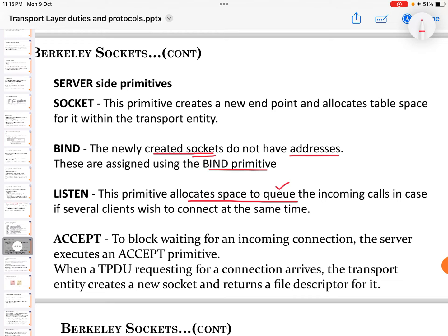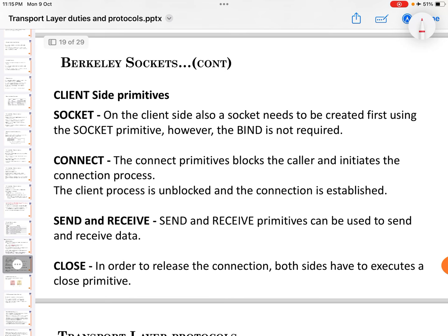The listen primitive forms a queue if several clients want to connect at the same time. The accept primitive blocks waiting for an incoming connection. When a transport data unit requesting a connection arrives, the transport entity creates a new socket and returns a file descriptor for it. On the client side, a socket also needs to be created first using the socket primitive. However, the bind primitive is not required on the client side — only the server side needs bind to assign an address.